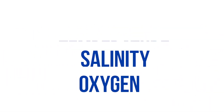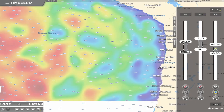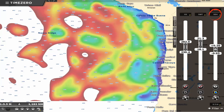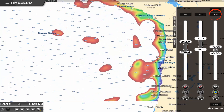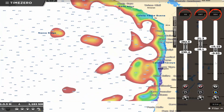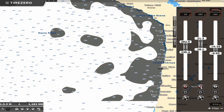Temperature, salinity, and oxygen. Once the front areas are defined thanks to the altimetry, TZ Professional goes further by displaying additional information such as water temperature, salinity, and oxygen, all this according to depth.